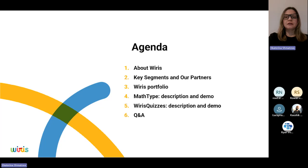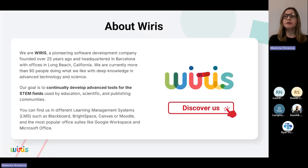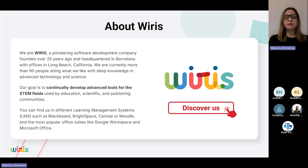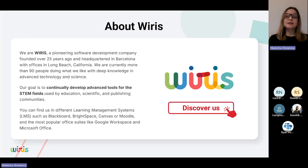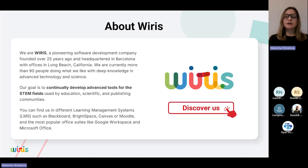Let's start with a little bit of our own history — who are the people from YRIS? YRIS is actually a pioneering software development company. This July, we were turning 25 years, so we actually have a birthday party this afternoon in the office. We've been on the market for over 25 years for STEM content creation. As Kaushik mentioned, we're based in Barcelona, Spain — that's our main office — and we also have another office in Long Beach, California. We're currently more than 90 people, both in Europe and in the US, and we're still growing.